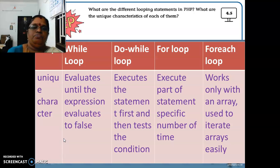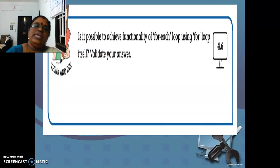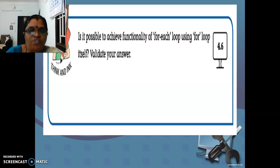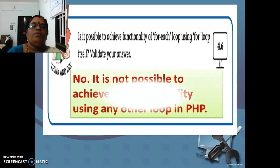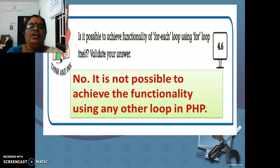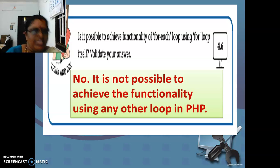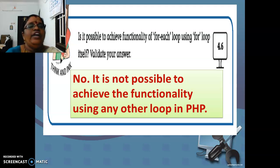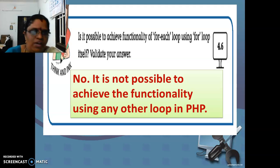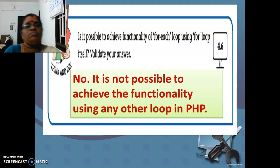The next one is think and dink 4.6: is it possible to achieve the functionality of for each loop using for loop itself? Validate your answer. It is not possible to achieve the functionality using any other loop in PHP. For each loop is particularly used for array elements — to work with array elements easily. But it is not possible to achieve the same functionality using your for loop. For loop is different and for each loop is different. For is for regular use and for each is only for arrays — this is the difference.